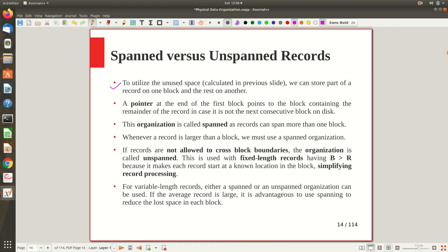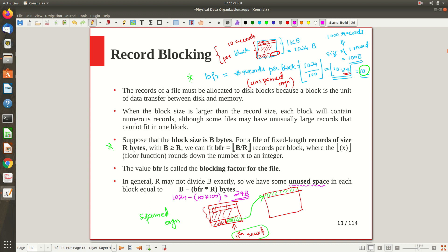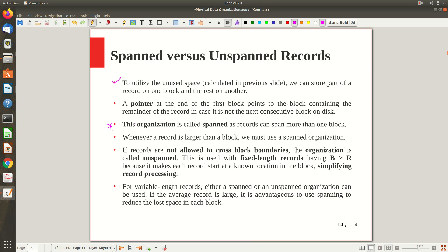To utilize this unused space, we can use spanned organization: store part of a record in one block and the rest in another, maintaining a pointer at the end of the first block pointing to the block containing the remainder. This is spanned organization. Note that whenever a record is larger than a block — say a record of 2000 bytes in a 1024-byte block — spanned organization is the only option. If records are not allowed to cross block boundaries, that is called unspanned organization.